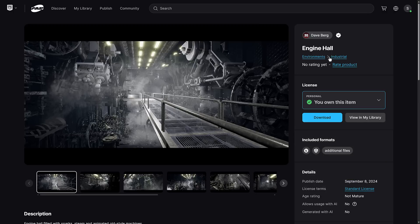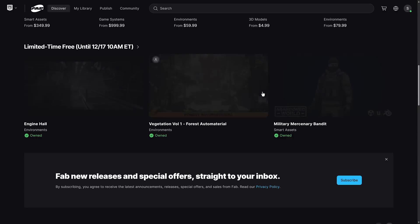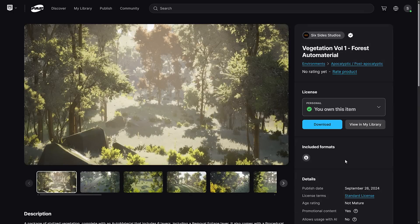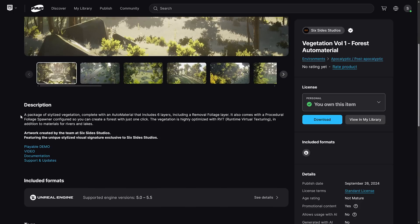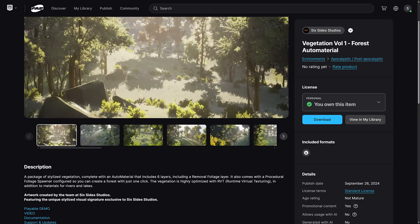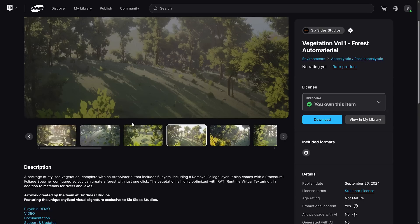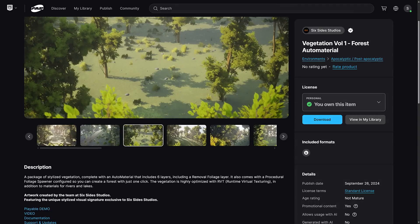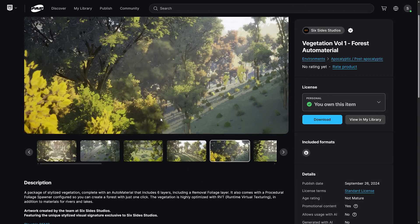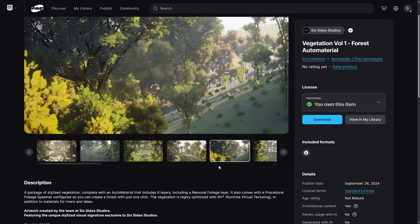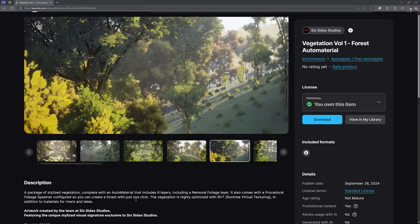So that one is for Unity and Unreal. This one here is for Unity only. As I mentioned, there are a couple other things here. A package of stylized vegetation, complete with an auto material that includes six layers, including removal of foliage layer. It comes with procedural foliage spawner configured so you can create a forest with just one click. Vegetation is highly optimized for runtime virtual texturing, in addition to materials for rivers and lakes. So if you want to do stylized forest environments, that is what this one is all about. This one is Unreal Engine only. It makes sense because a lot of it is Unreal Engine specific implementations.